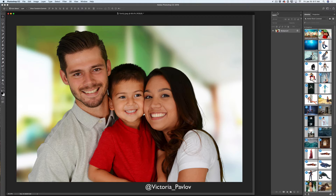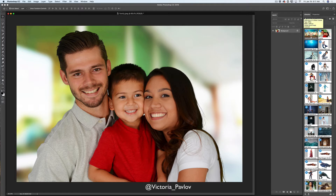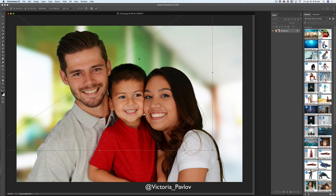As you can see I have opened my first image I would like to work with today — a very beautiful family image — but I would like to exchange their background. I also have another image I would like to use as my background, located in my Creative Cloud Library. To add any image from your Creative Cloud Library into your document, simply click on the image and drag it into your document, just like that.